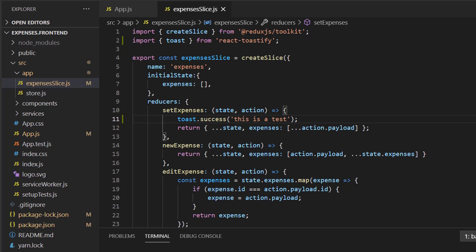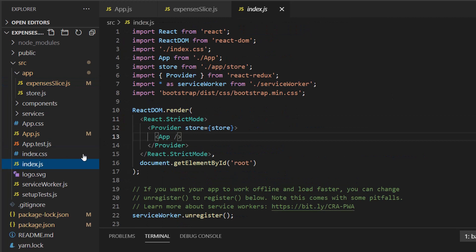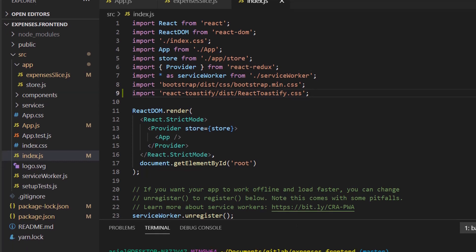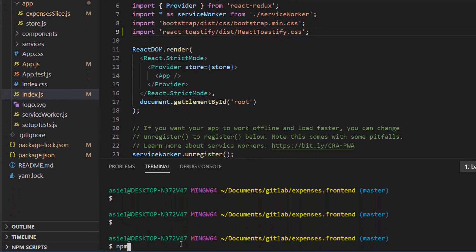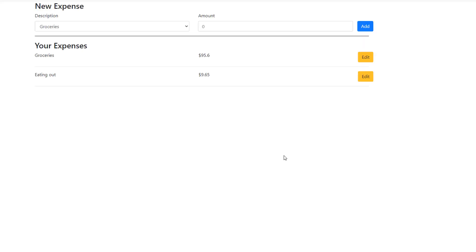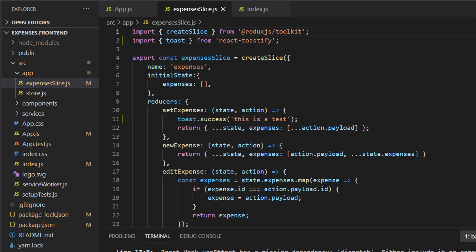Now calling this function will trigger our Toast notification. And before we run our program, test this out, let's head over to index.js. And let's make sure we import the CSS for this. With that, we should be able to start our application and be able to see the Toast notification pop up. So I'll do an npm start. And as soon as the page loads up, we should see this notification here.